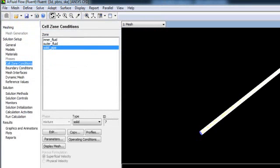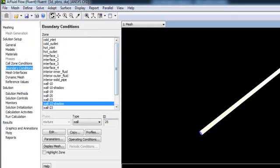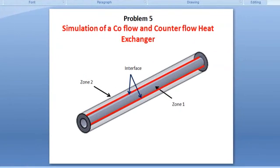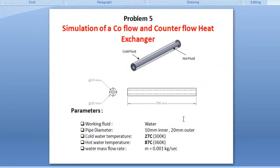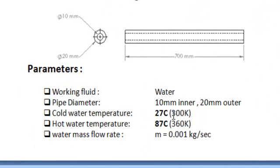Now the boundary condition, the most important part. First of all, if you see the problem setup and the problem statement here, we have the working fluid water and the cold water temperature is 27 degrees Celsius or 300 degree Kelvin.